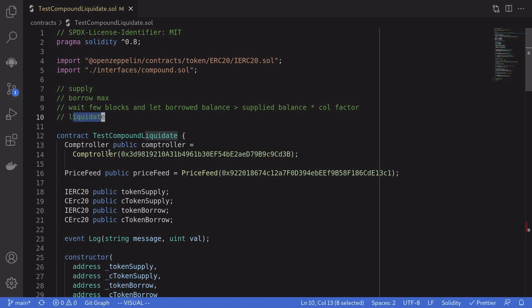In this video we'll take a look at how to call liquidate on Compound. First of all, what is liquidation on Compound? When you borrow more than what you supply, you are subject to liquidation. This means that someone else can repay a portion of the token that you borrowed, and in return that person receives the token that you supplied at a discount.